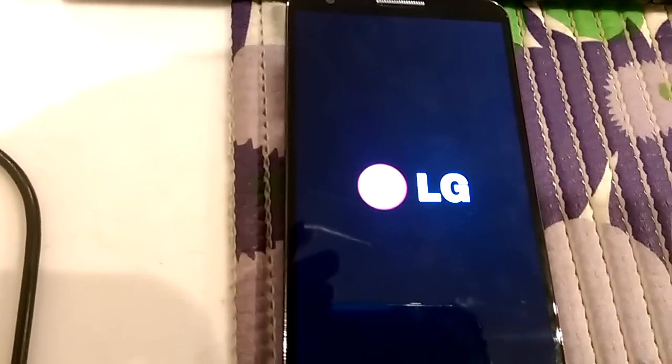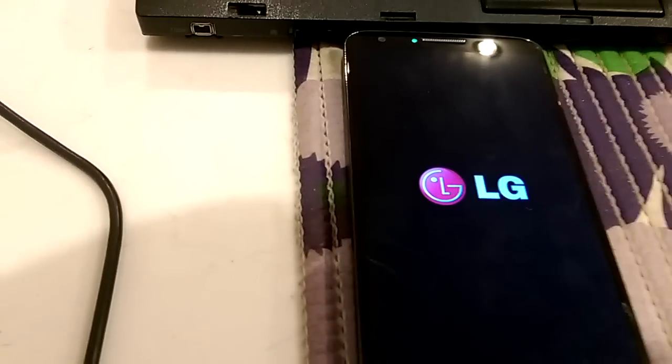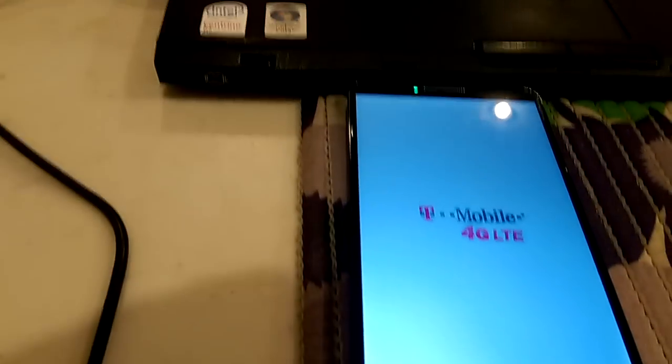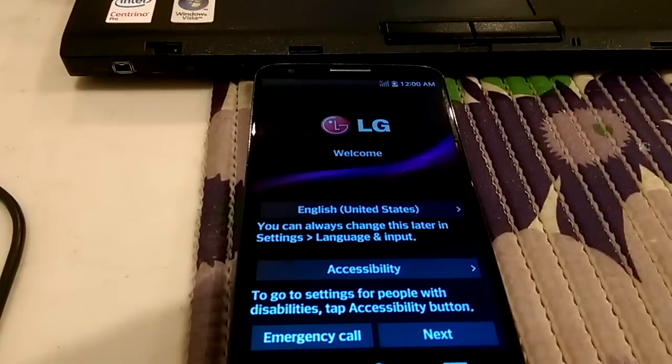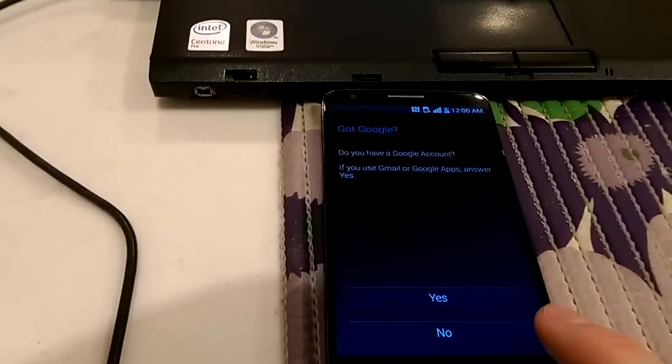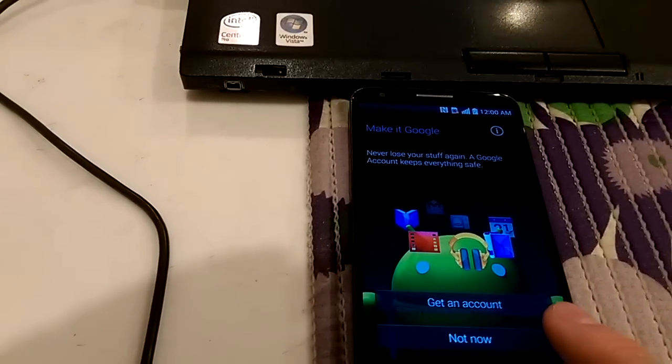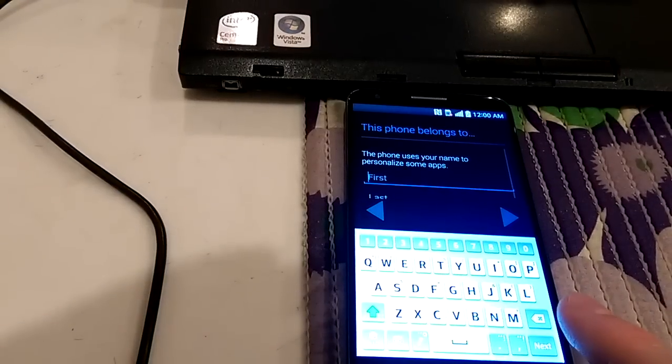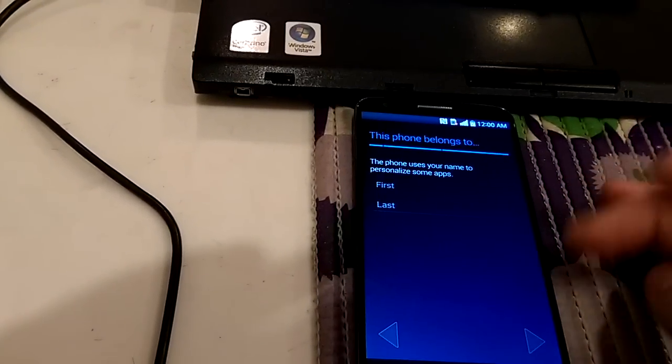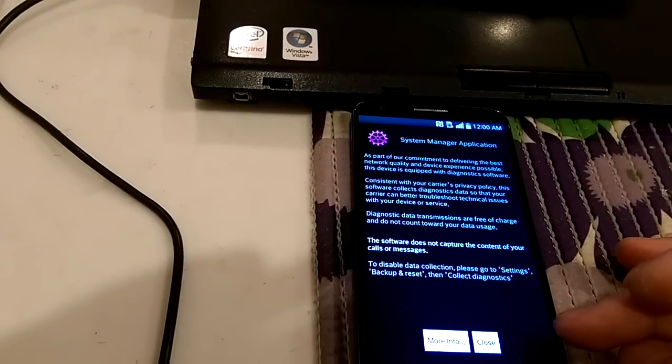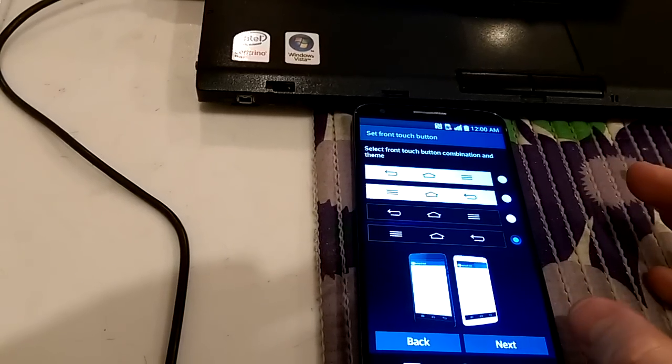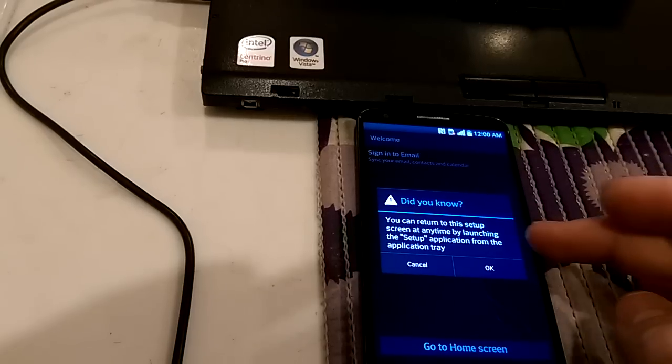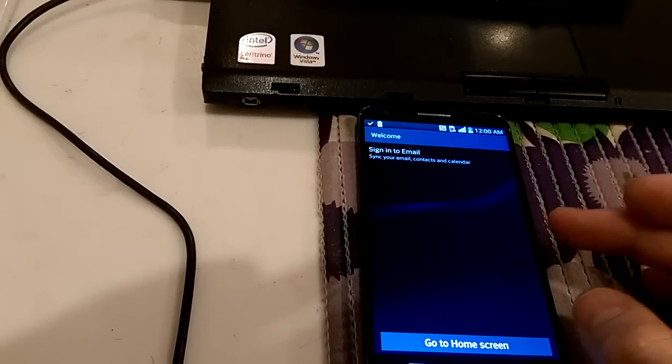The phone just rebooted, I don't know why, but let's see, maybe it's supposed to do this. Okay, so next. Next. No. Not now. Battery too low to upgrade automatically wherever it is, I need this. Okay. Next. Okay. Skip. Close. I will choose this one. Next. Go to home screen. You can return... Okay.